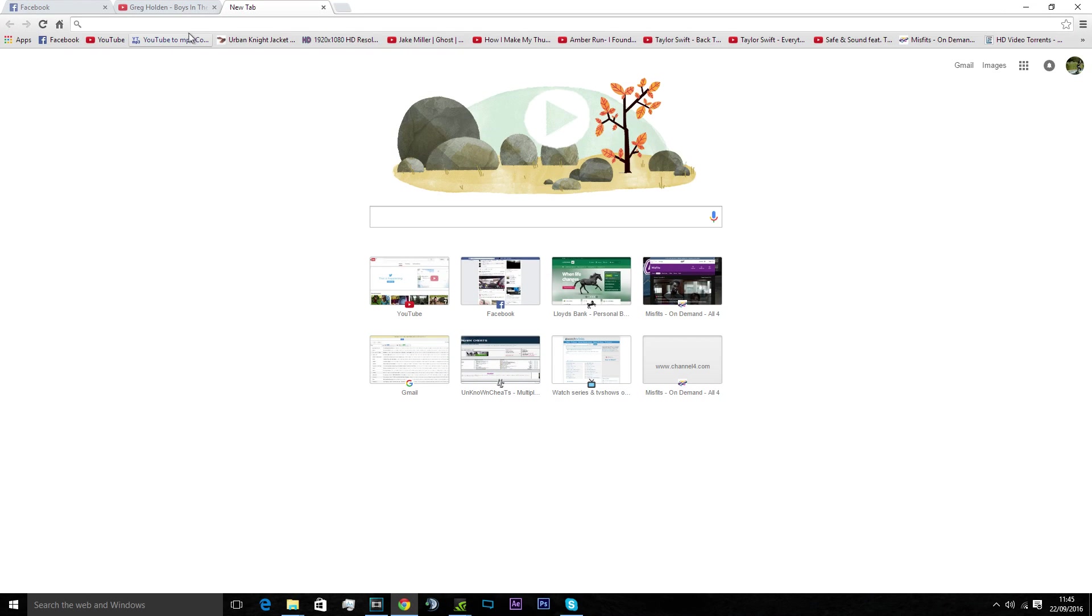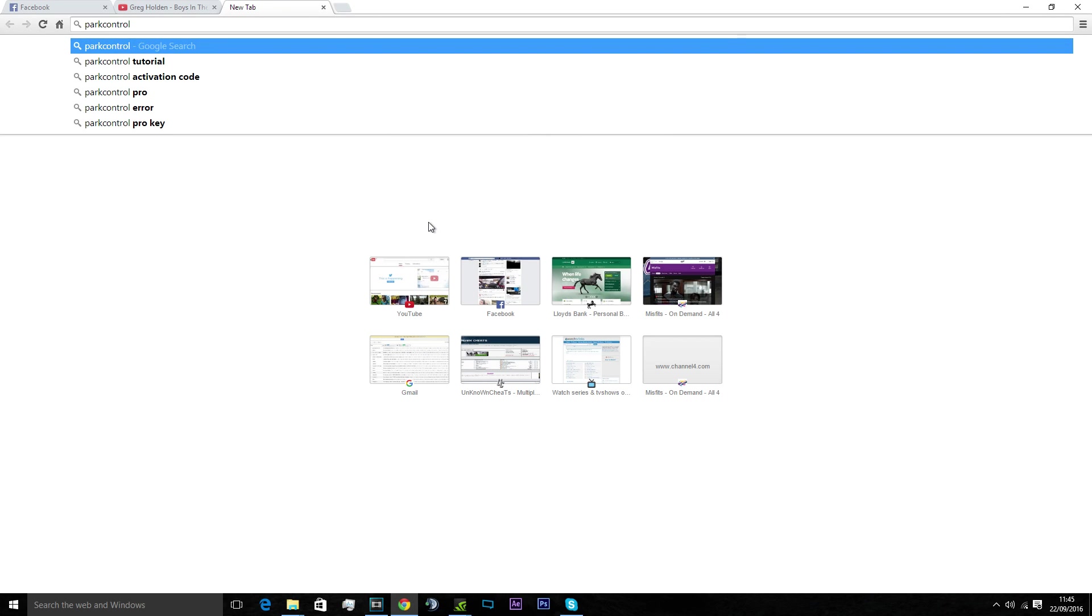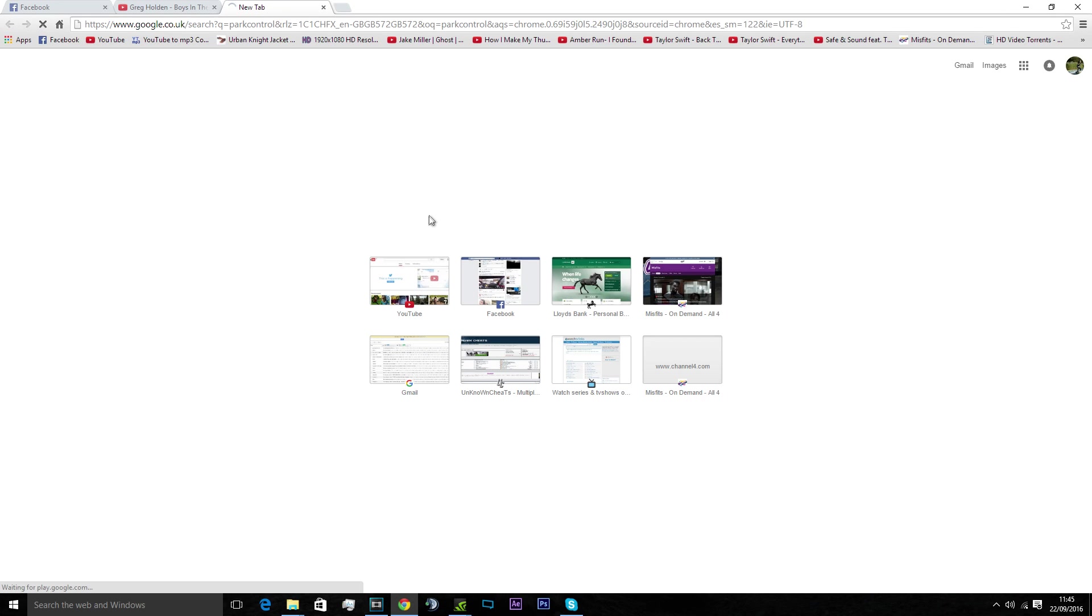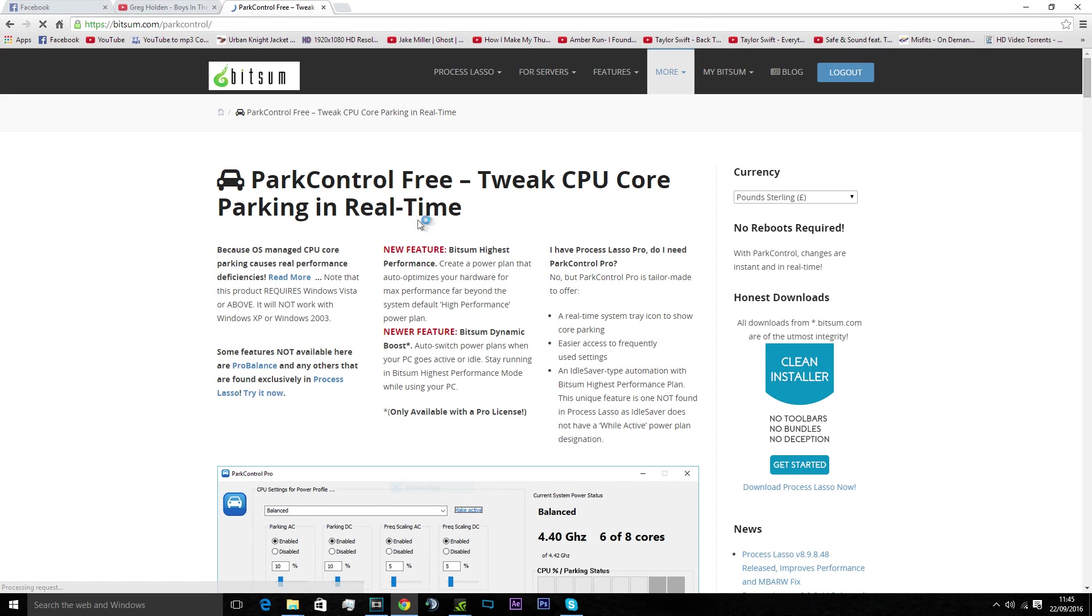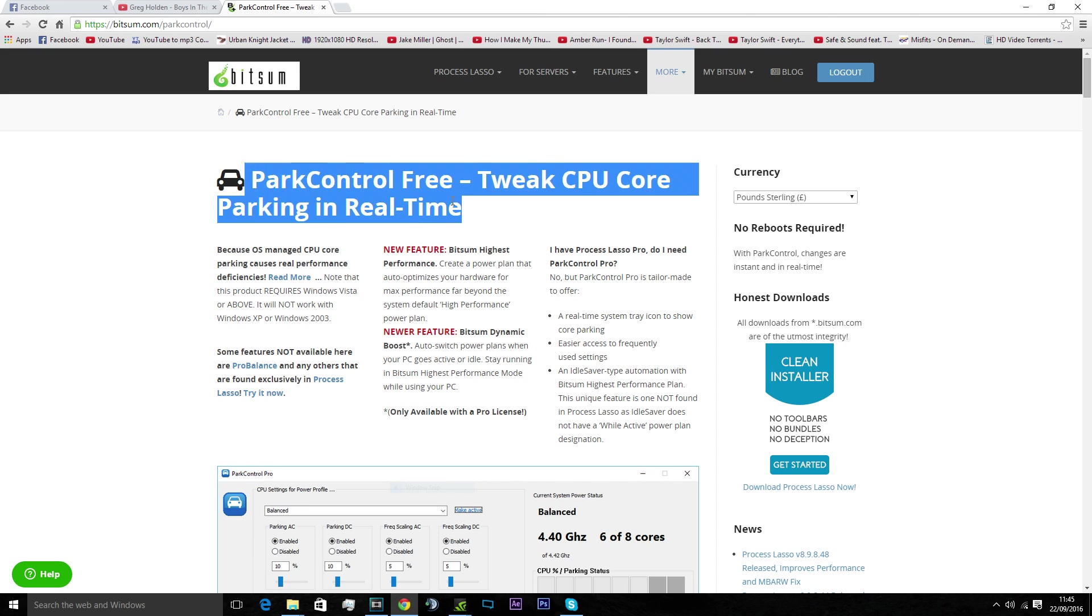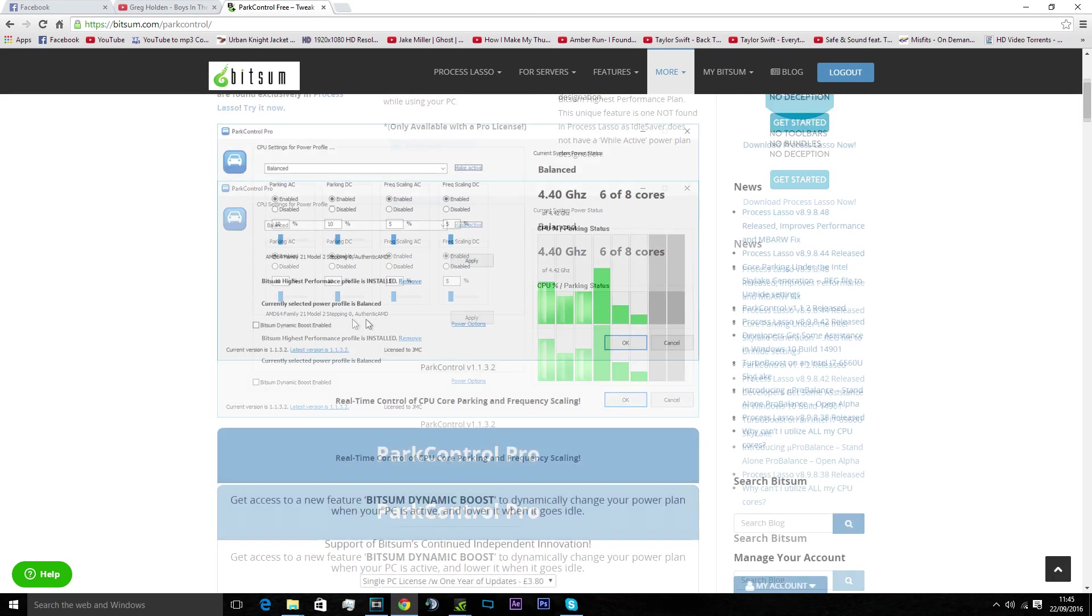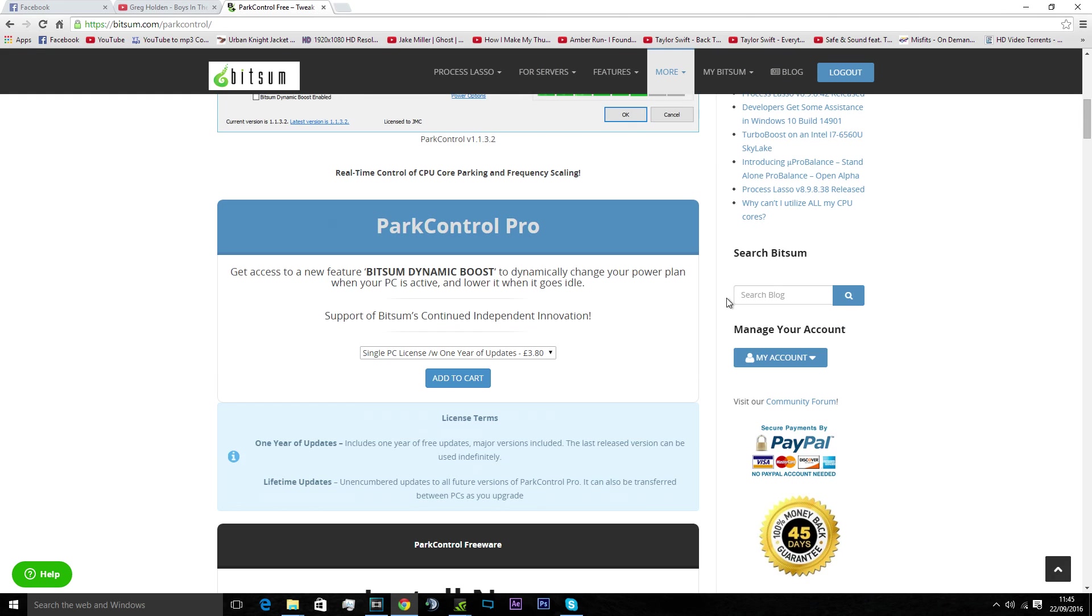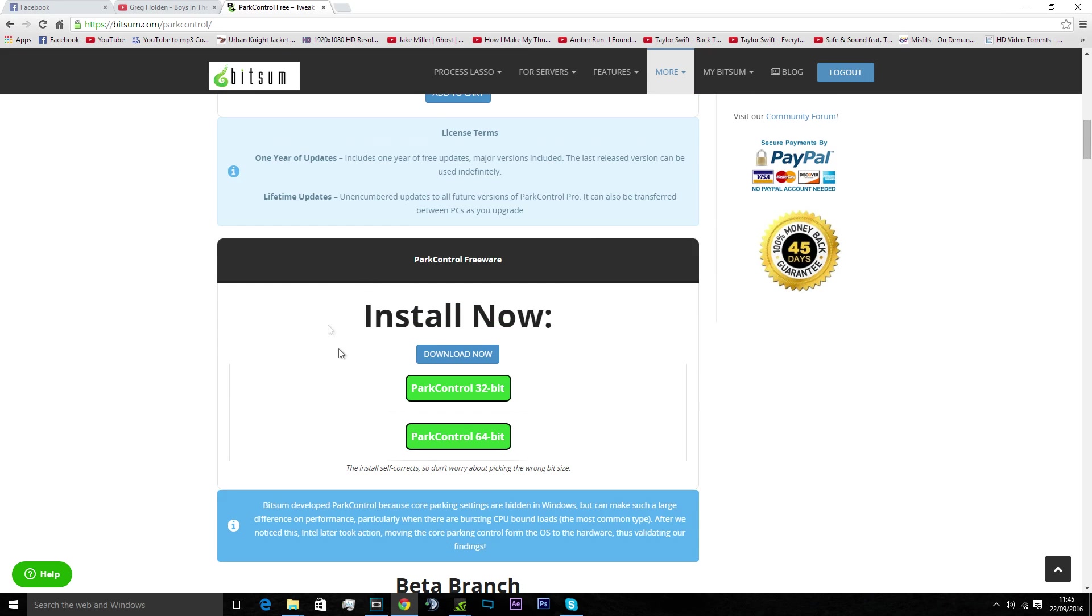So that's gone off my system. Now you want to go into the internet, put in Park Control. Don't need anything else, just Park Control, and it'll be the top one there. I'll leave that link in the description. First thing you'll see on the right, it'll tell you to pay sterling or whatever. You don't have to pay.